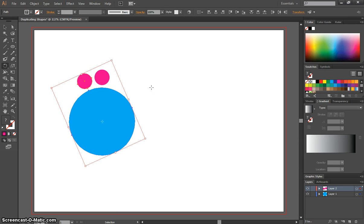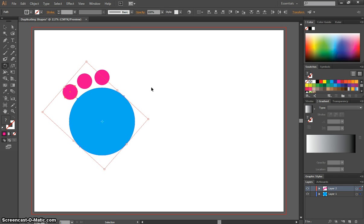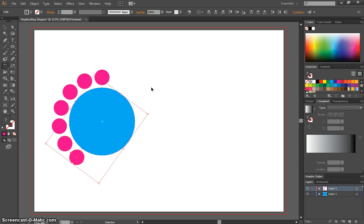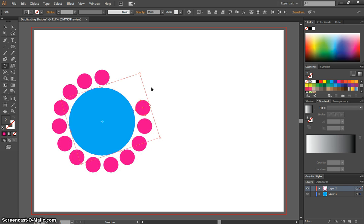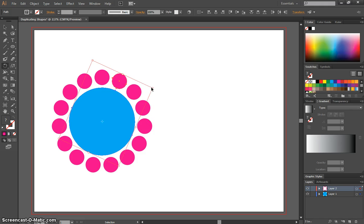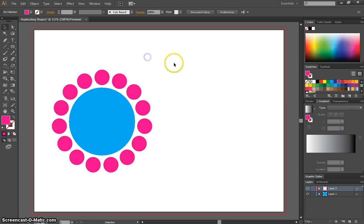Now if you press Ctrl-D, that's just going to continue that effect that we just created, and keep adding circles another 24 degrees away from the other one. Grab your Selection tool when you're done, and just click off it, and you can see that your shape is looking very good now.